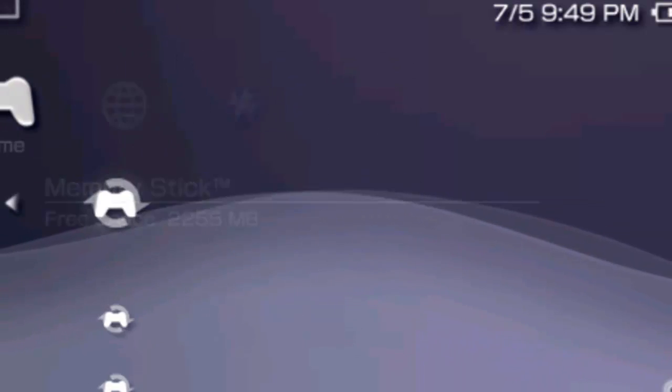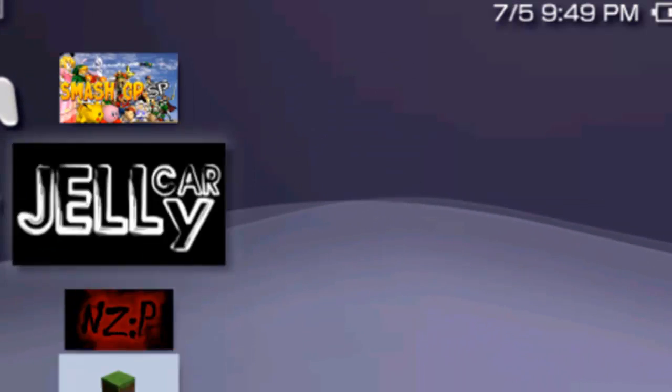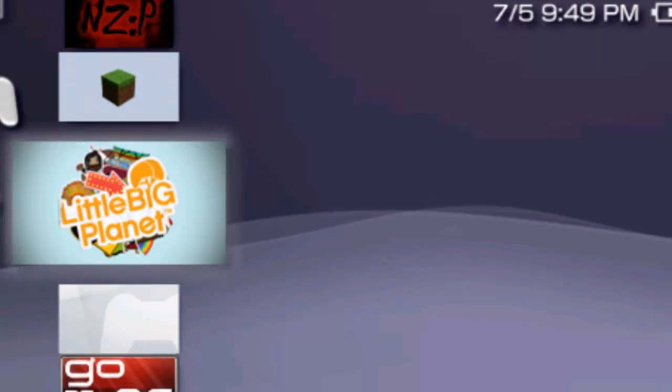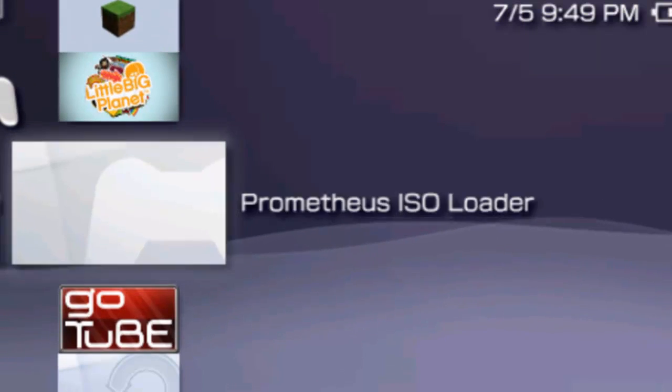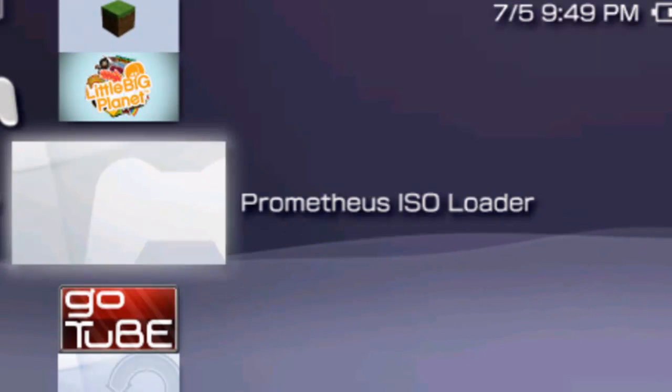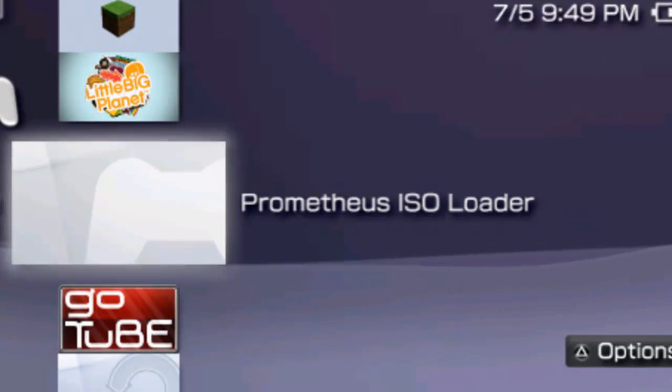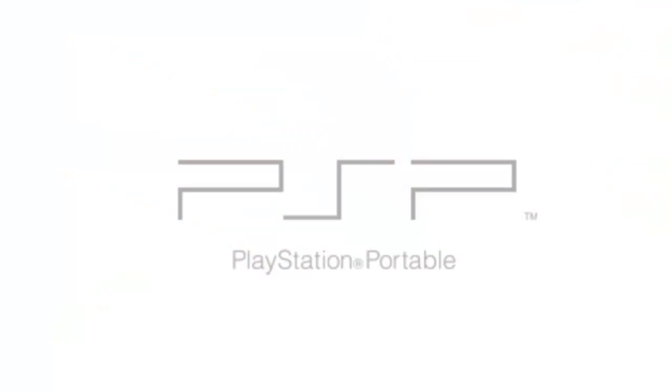Every time I start a game, or for these purposes Prometheus ISO Loader, Remote Joy Lite will turn off like that. It will just stay stuck on waiting, and this is what I see on the PSP.